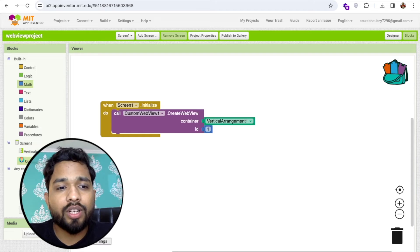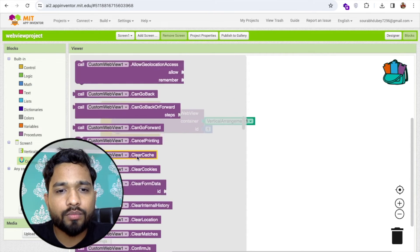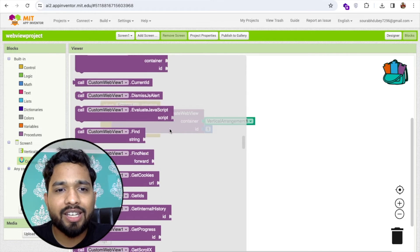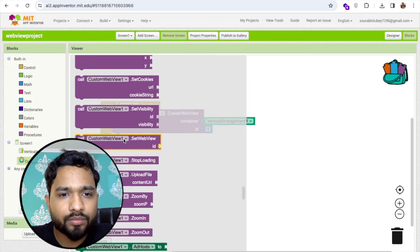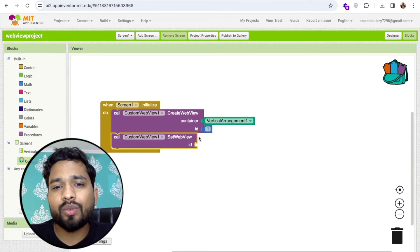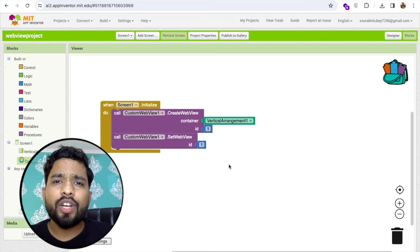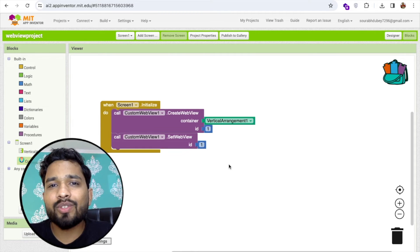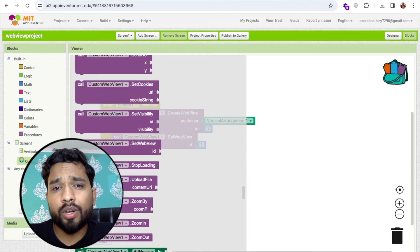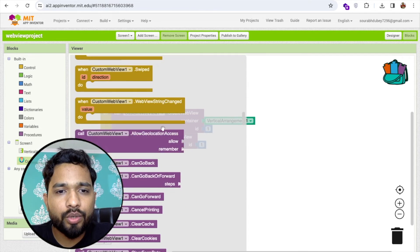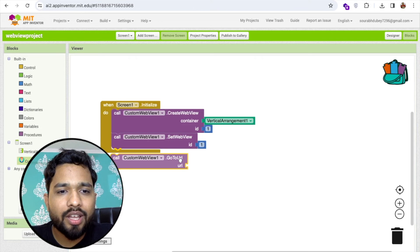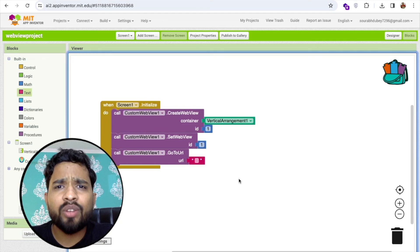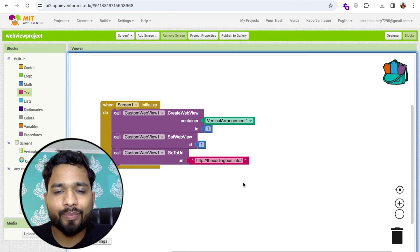Next, click on custom webview and find 'set webview'. The blocks are arranged alphabetically, so scroll to 'set webview' and drag it in. Set the ID to match — we're using ID 1. Then go to custom webview again and find 'go to URL'. Drag that block in, add a text block, and paste your URL — I'm using the Coding Bus website URL.